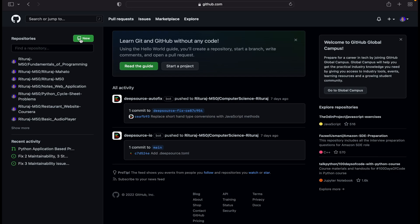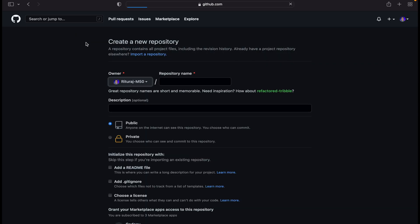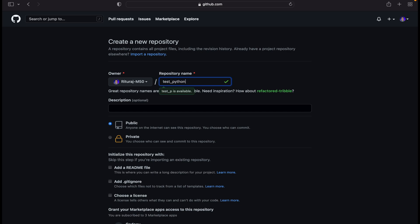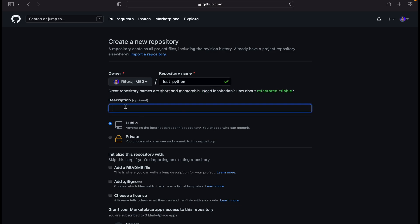Now click on the green button for the new repository. Here you have to choose a repository name. You can choose any name but spaces are not allowed. So I'll use test underscore python. And description: this is a sample python repo.